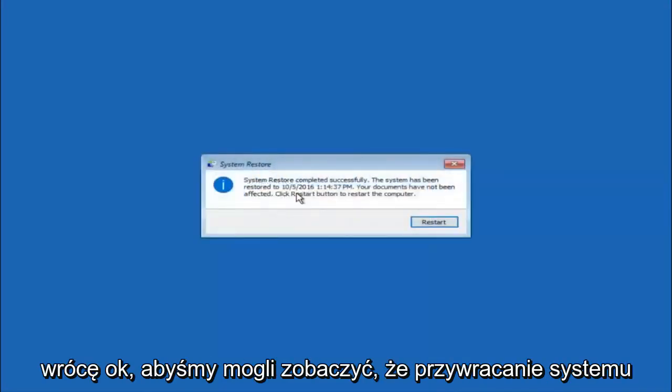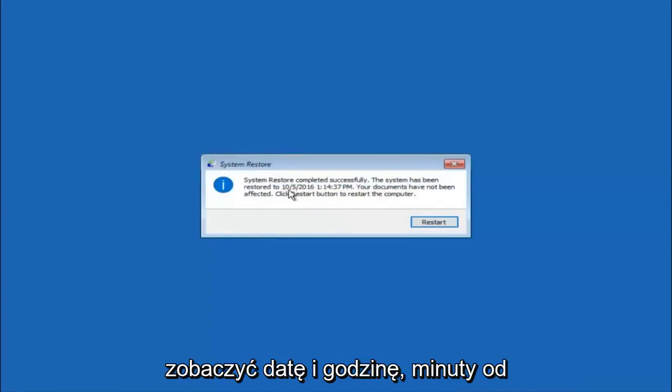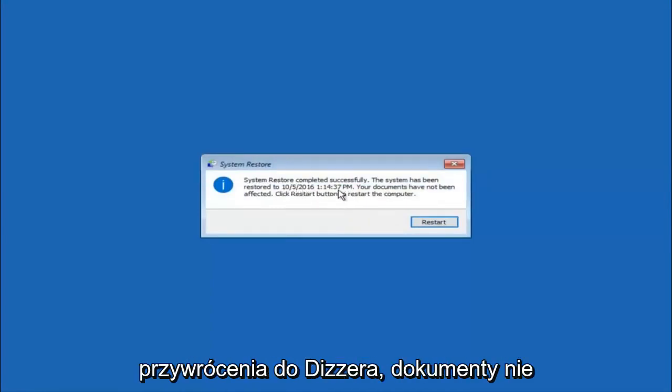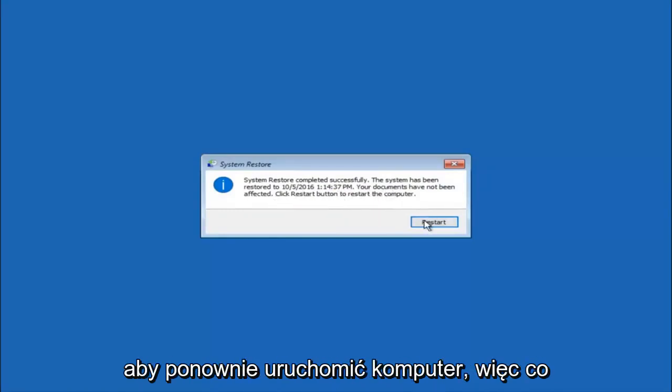We can see the system restore has completed successfully, and we can see the date and time it has been restored to. Your documents have not been affected. Click restart button to restart your computer.